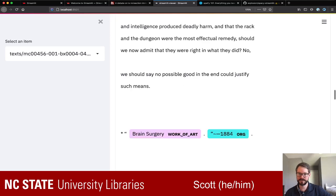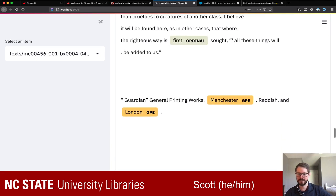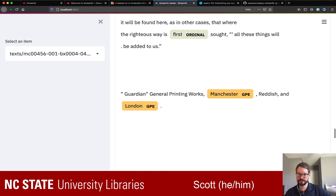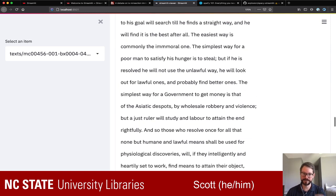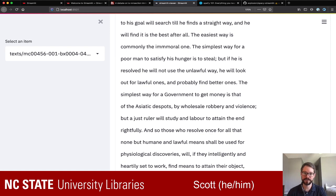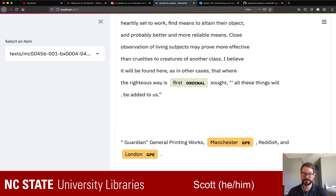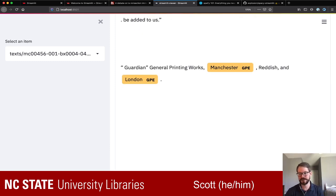We can keep going through here — there are some big whitespace gaps we might do something to fix. Brain surgery is picked up as a work of art, which is probably true. We have GPEs like Manchester and London identified. The language models are trained on contemporary English from the web, and what we're looking at is not contemporary English — these are documents from the late 19th century and early 20th century. The language model is doing its best but making probabilistic guesses, and it may miss linguistic patterns or words from historical language.